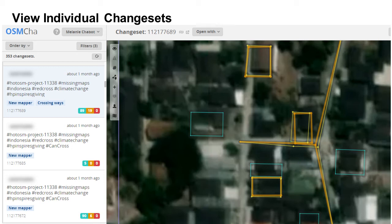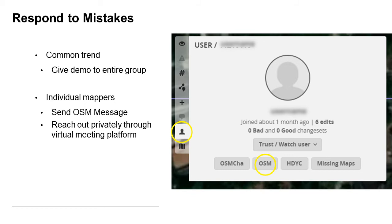The volunteers and I review the changesets and chat amongst ourselves. We use a channel on our Slack workspace to discuss the changesets and highlight issues from certain users to get a feel for how everyone is doing. If there's a common issue that multiple people are making, I, as the facilitator, become aware of them and can interrupt the mappers and offer a demo to go over the skill. Most commonly, we see things like connected nodes that shouldn't be connected. If there's a particular mapper who is doing the same mistake over and over again, or making serious mistakes such as a mass deletion or tag modification, then we reach out to that user individually. This can be done by sending them an OSM message — something that's quick to do through OSM-CHA — or by messaging the person privately through the meeting platform.